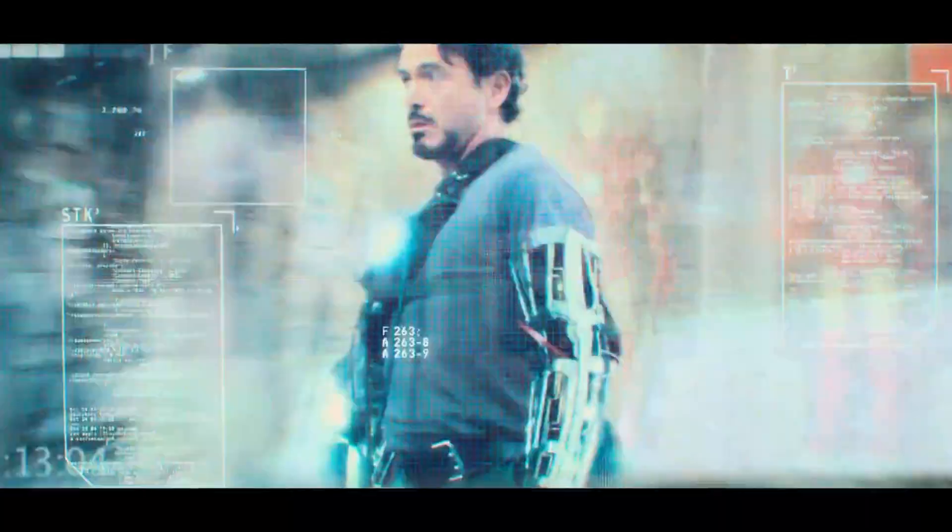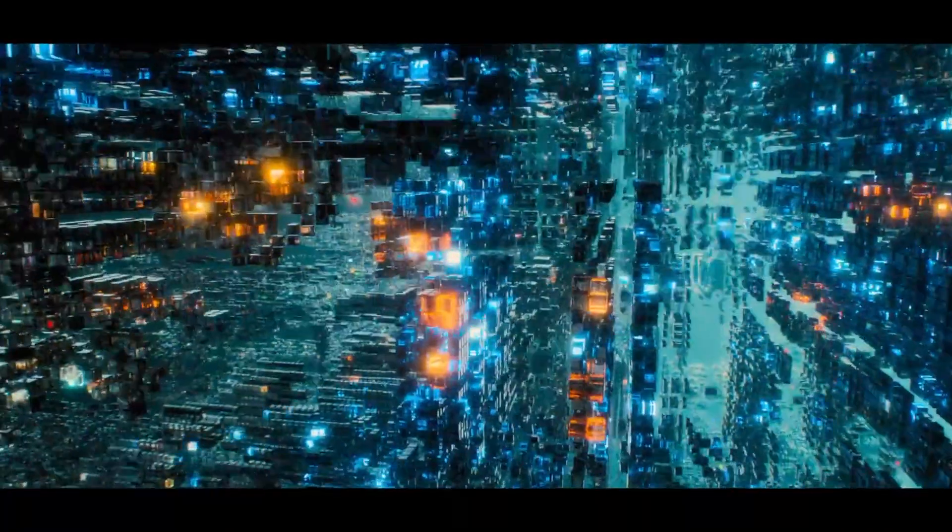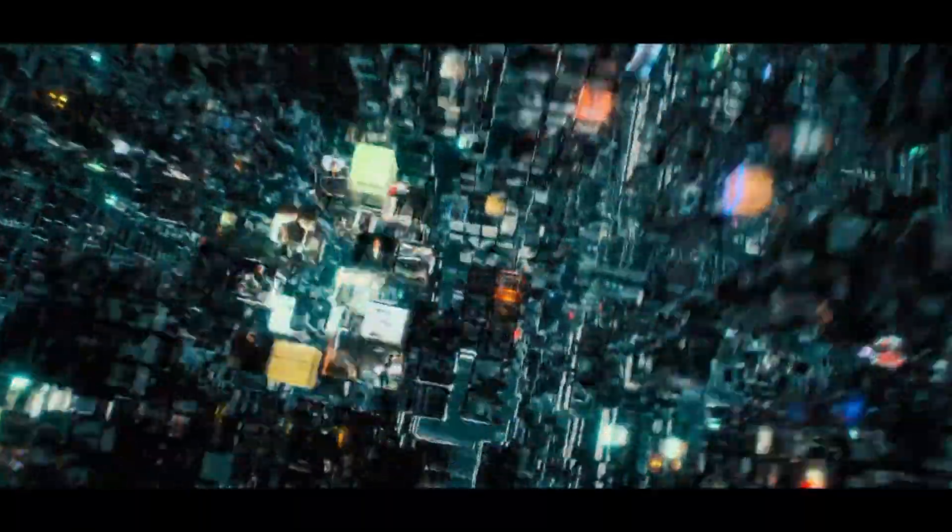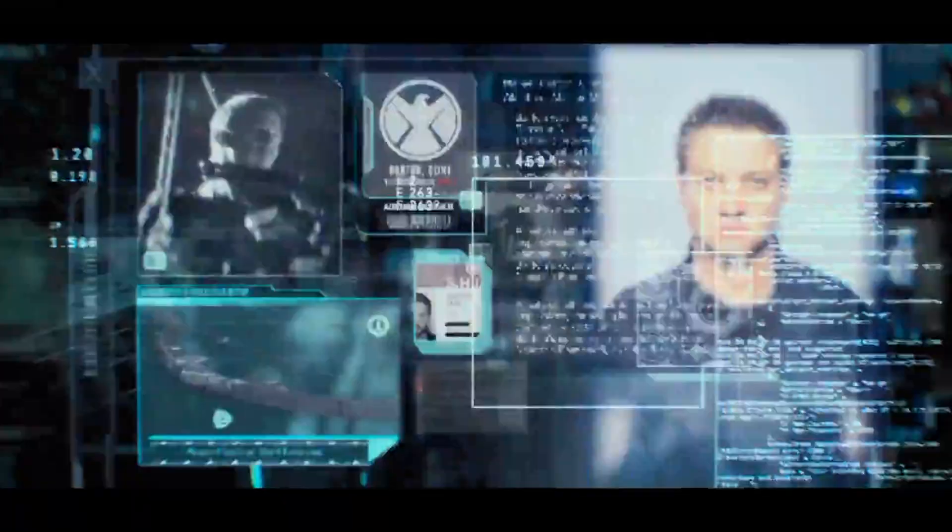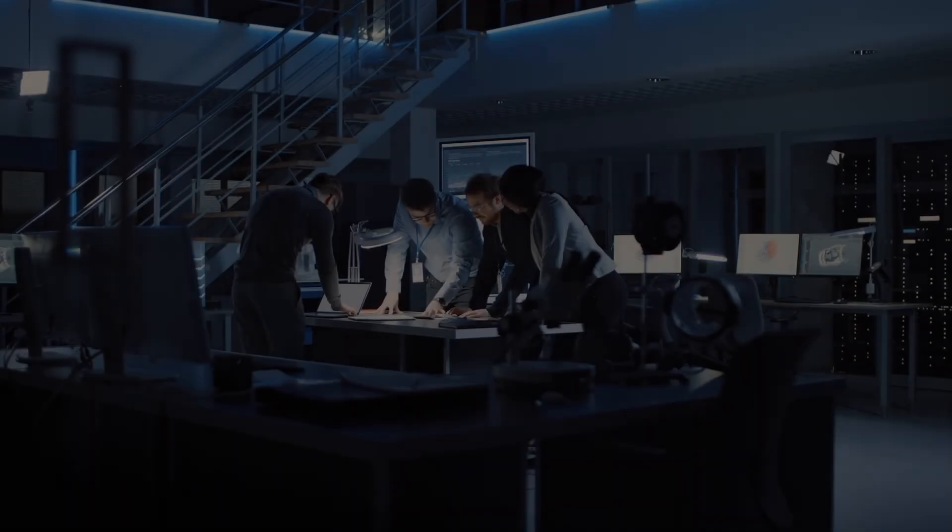Mr. Stark. Tony. I am unable to access the mainframe. What are you trying to... I am having a nice talk. I am a peacekeeping program created to help.